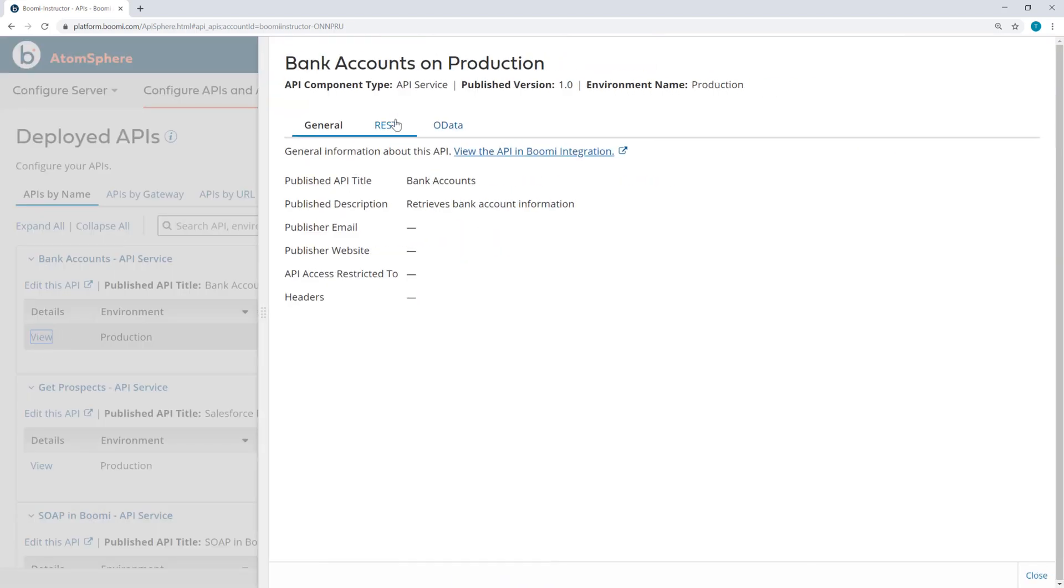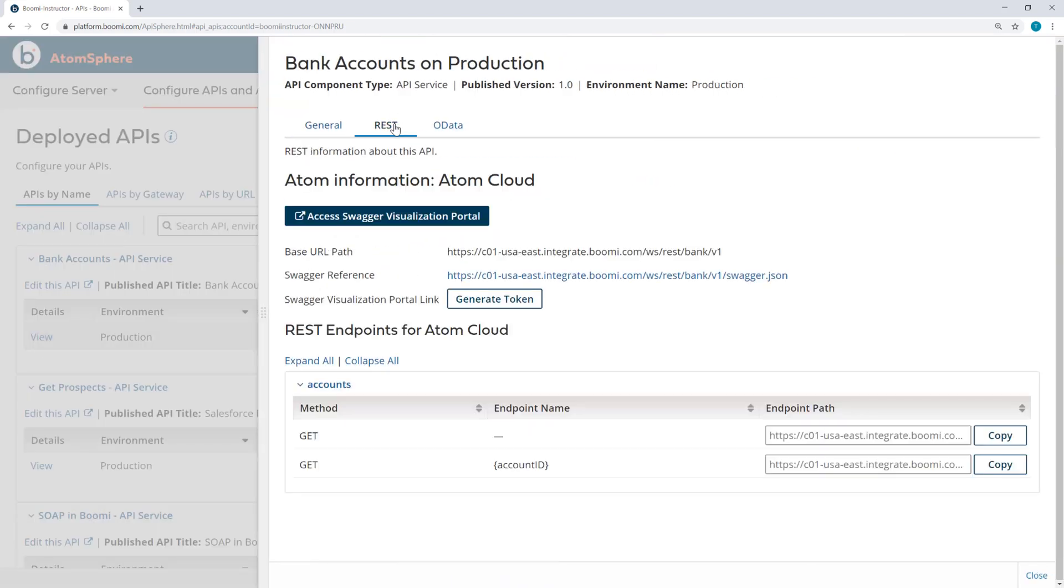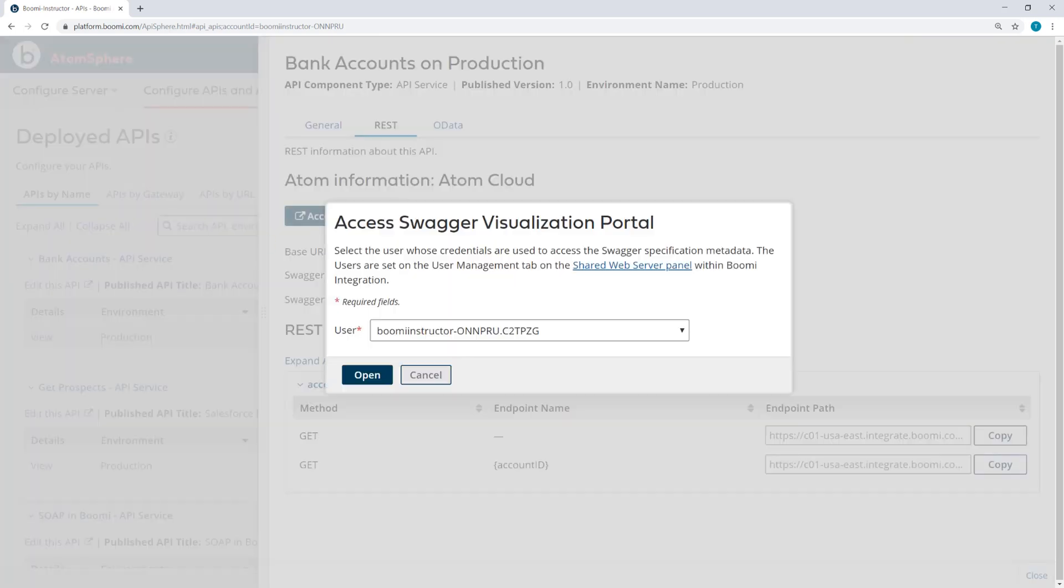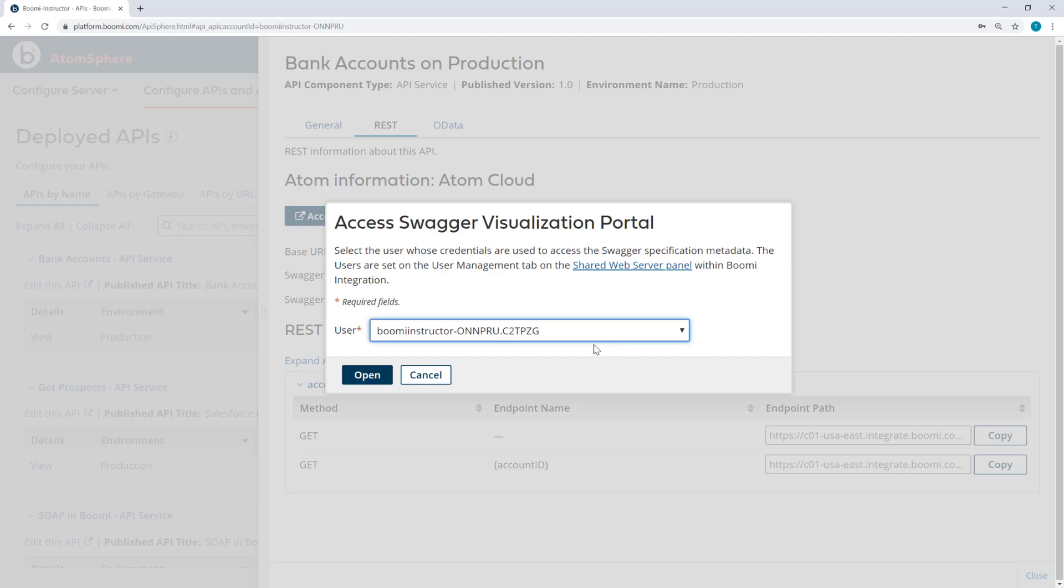And then here under REST, we see Access Swagger Visualization Portal. Now when I click there, I have a dropdown of different users that are controlled under the Shared Web Server settings. And I can select my default user and open.